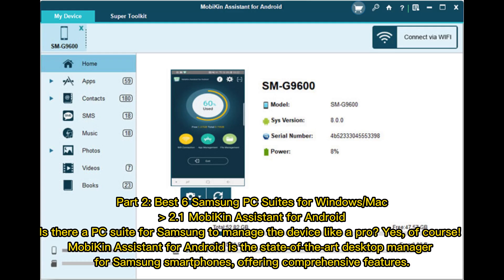Part 2: Best 6 Samsung PC suites for Windows and Mac. 2.1 Mobikin Assistant for Android. Is there a PC suite for Samsung to manage the device like a pro? Yes, of course. Mobikin Assistant for Android is the state-of-the-art desktop manager for Samsung smartphones, offering comprehensive features.